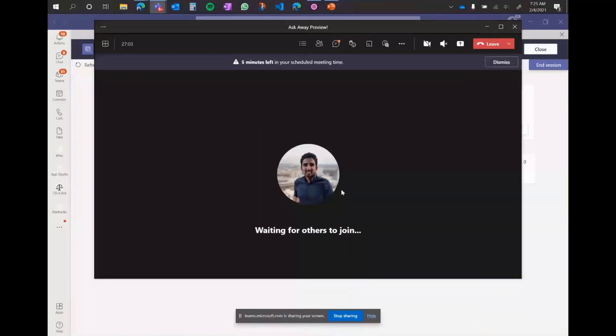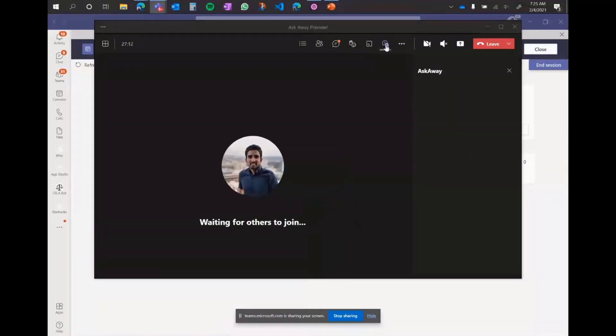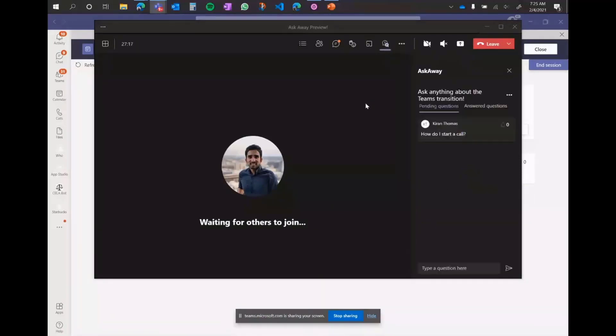So what I'm going to do is dismiss this and click the Ask Away icon up top, which is where I can view and interact with the questions and sessions within the meeting. So once I click that, it should hopefully load. There it goes. You can see the details of it. And I can now start interacting with the app and ask questions directly from the meeting pane.